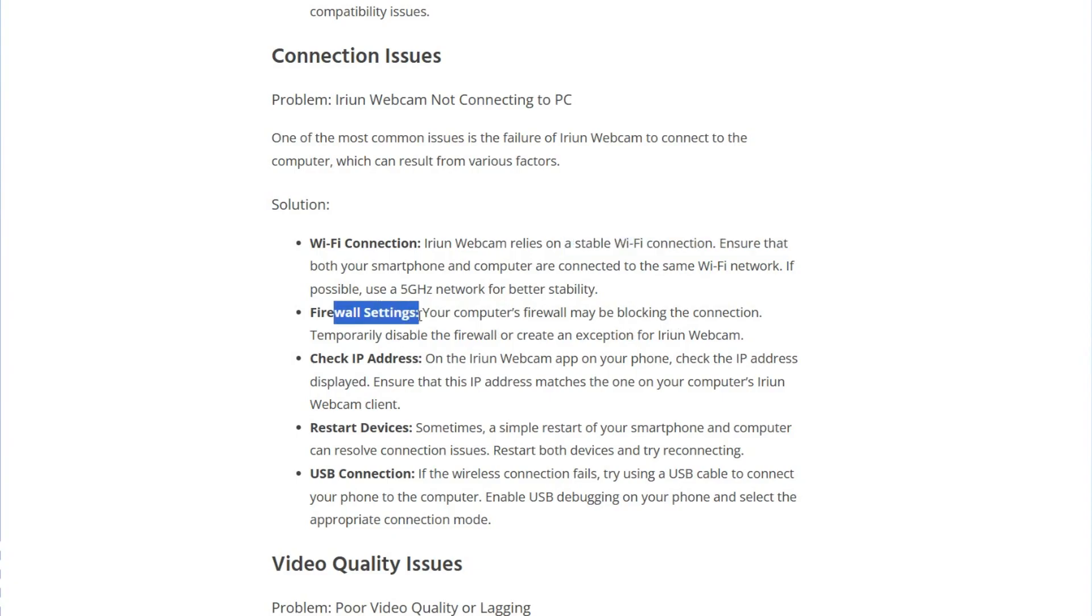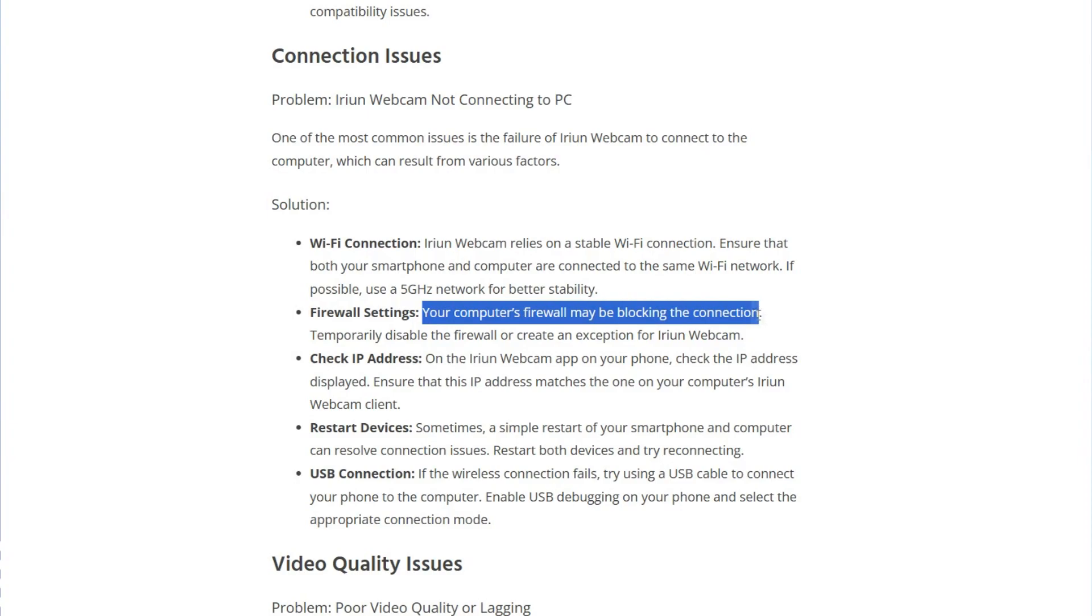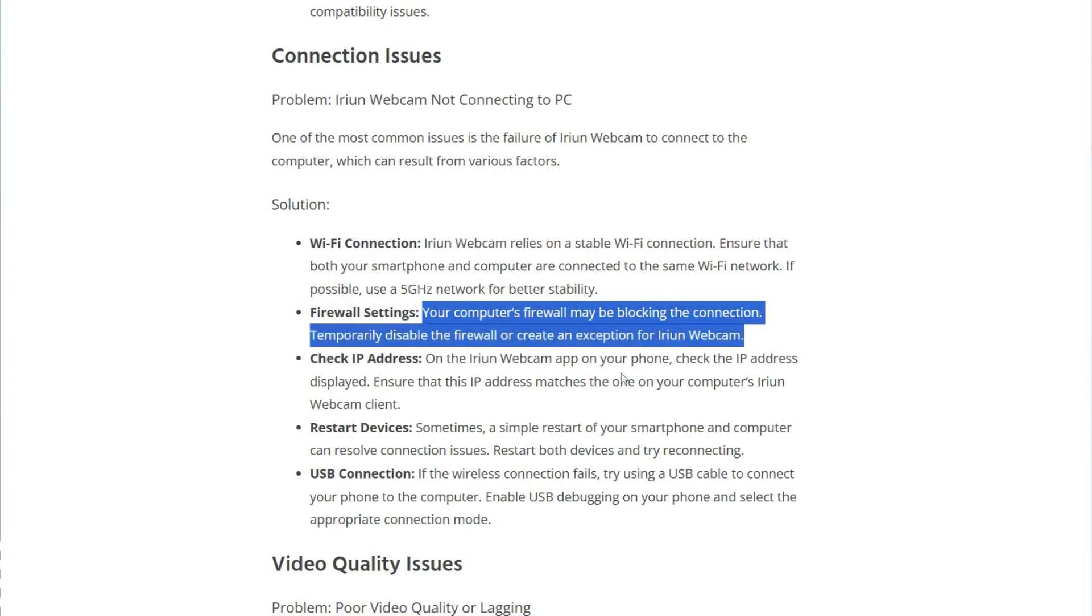The next one is firewall settings. Your computer's firewall may be blocking the connection. Temporarily disable the firewall or create an exception for Iriun Webcam.